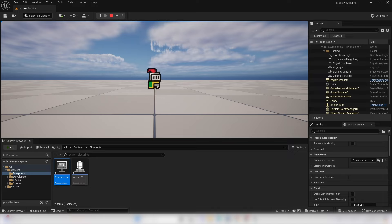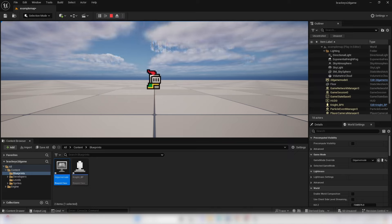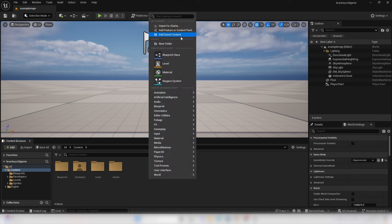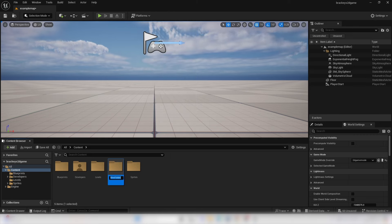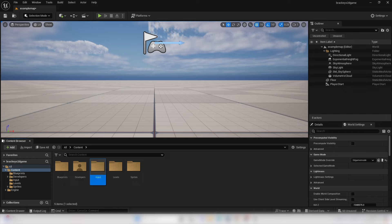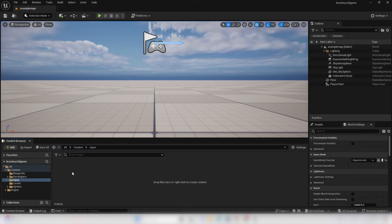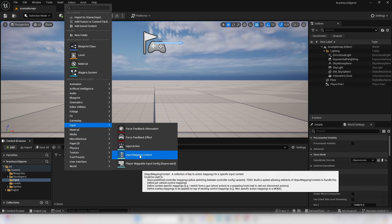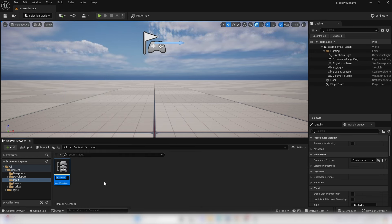We can't move or control our Knight character yet, so the next thing is to set up input. Go to the Content folder, right click, create a new folder called Input. Open it, right click, go Input, and select Input Mapping Context. This will store the controls for our game. Call this Controls_InputMappingContext.